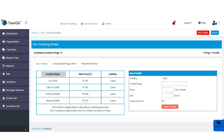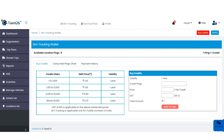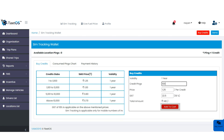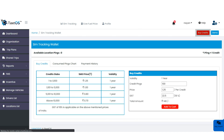In SIM tracking, you will see slabs, SMS price, and validity. You can buy credits from a minimum of one to ten thousand. One ping is equal to one credit. To buy credits, simply enter the number of credits, add to cart, and make the payment. You can also directly click on the buy credit option, which will redirect you to the same page.